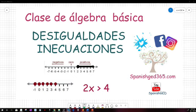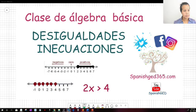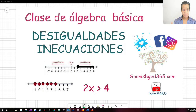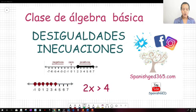Vamos a ver desigualdades, lo que significan las desigualdades y las inecuaciones, con ejemplos. Este tema es importante porque no tengo ningún video todavía en el canal de YouTube. Voy a explicar desde lo más básico: cómo representar las desigualdades en la recta numérica, cómo resolverlas y qué relación tienen con las ecuaciones. Bienvenidos a todos los que están conectados hoy.